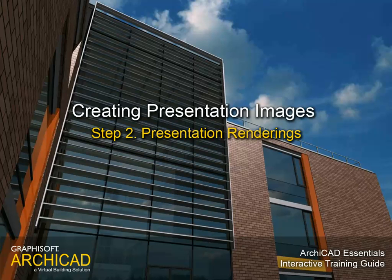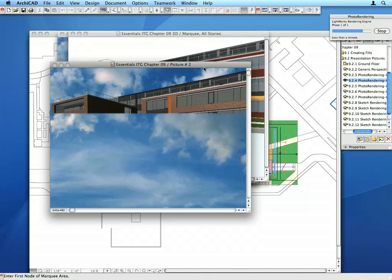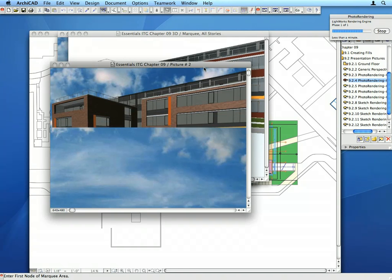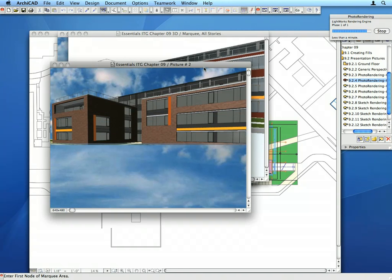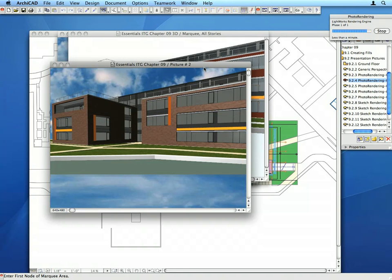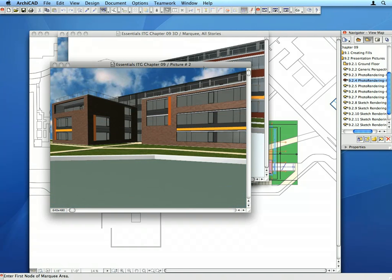Step 2: Presentation renderings. In this step, we will create professional presentation images of the project.